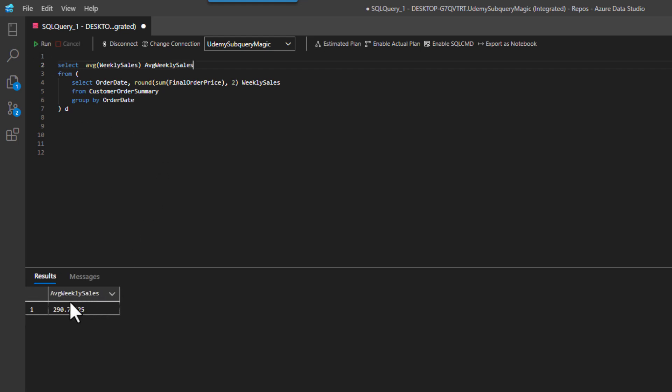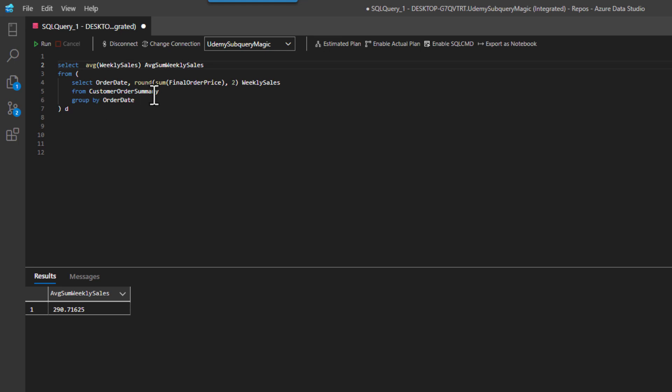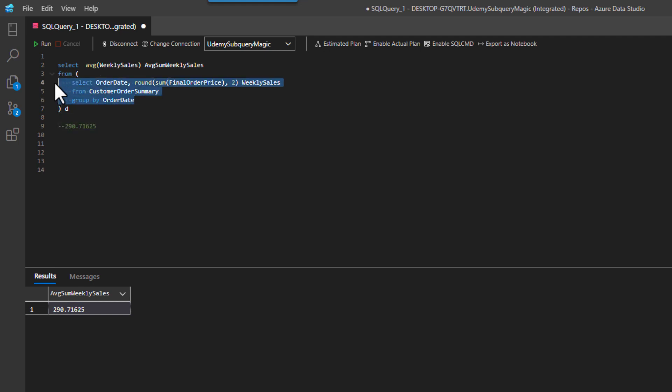And when I run this, now what I'm getting is the average of the sum of the weekly sales. I guess that's a better way of saying it's the average of the sum of the weekly sales. Okay. So let's just write this number down to 290.